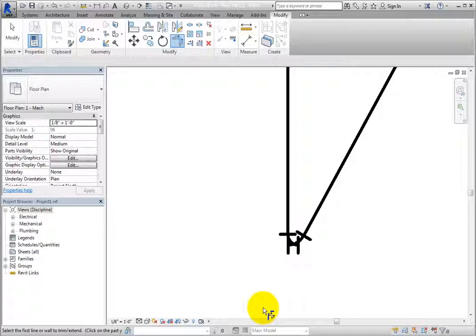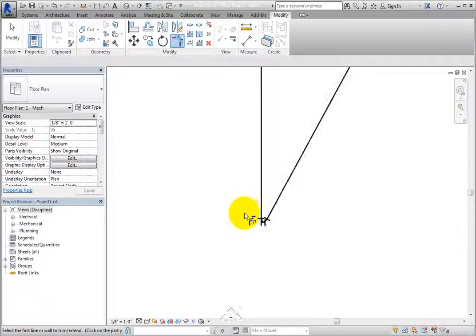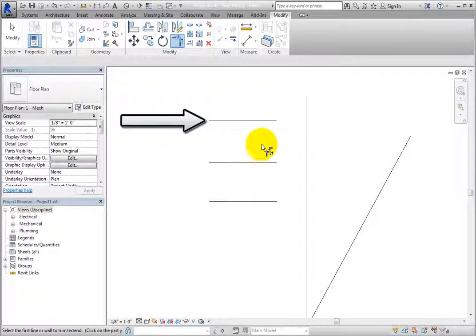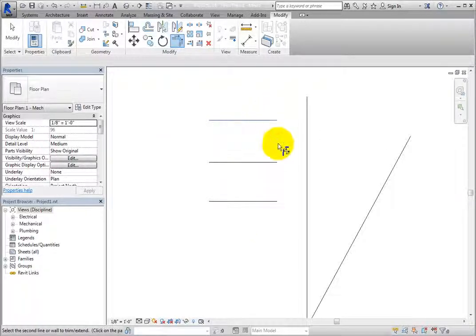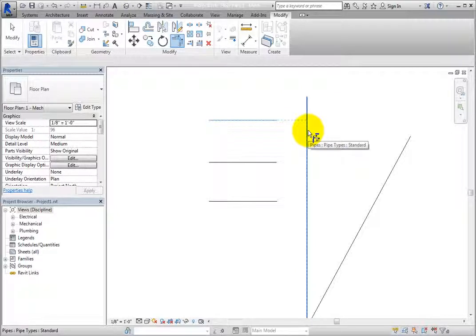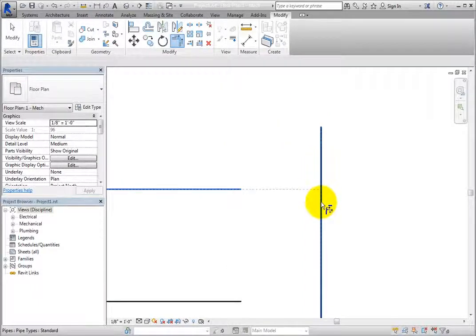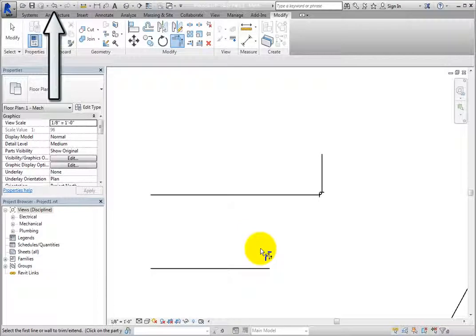In some cases, you may get a warning stating that the connection cannot be made due to the angle. Note that the Trim-Extend to Corner tool remains active. Click to select the upper horizontal pipe, then move the cursor over the vertical pipe. Again, you can see a preview alignment indicating where the pipes will meet. Remember that Revit told you to click on the part of the pipe that you want to keep. If you click on the vertical pipe above the preview indicator, Revit keeps that portion of the pipe. If you click the wrong portion, you can simply click Undo.